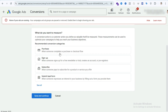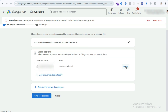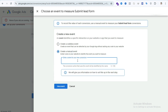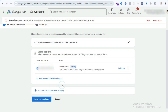Now select Done and you can see some options. You have to select Submit Lead Form, then select Setup and select Create a Manual Event. Now you need to write your event name — this is your conversion name. I'm going to write 'contact form submit GTM' so I can remember it easily. Then press Save and Continue.